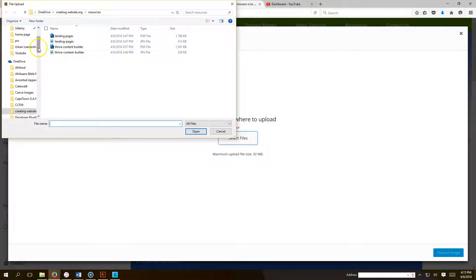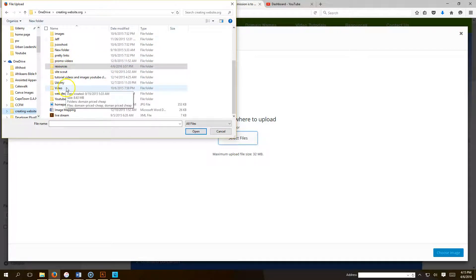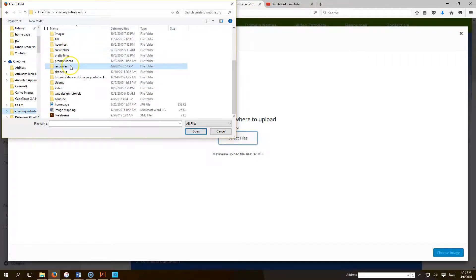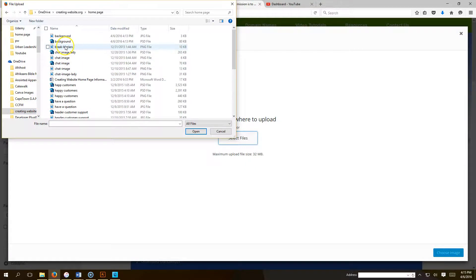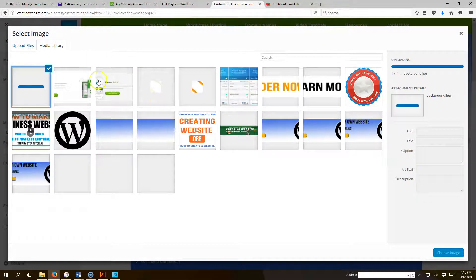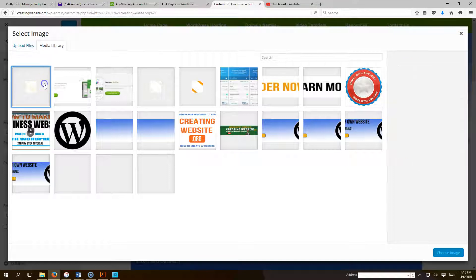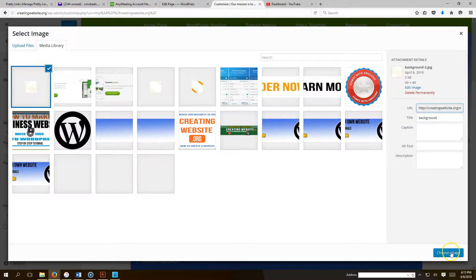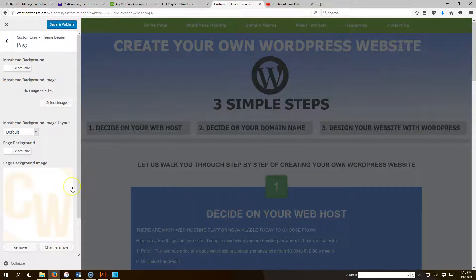My image is over here, so I need to go get it. Okay, where am I at here? Go get my image, home page, and I called it Background. So we're going to upload the image. Select it. Click Choose Image.